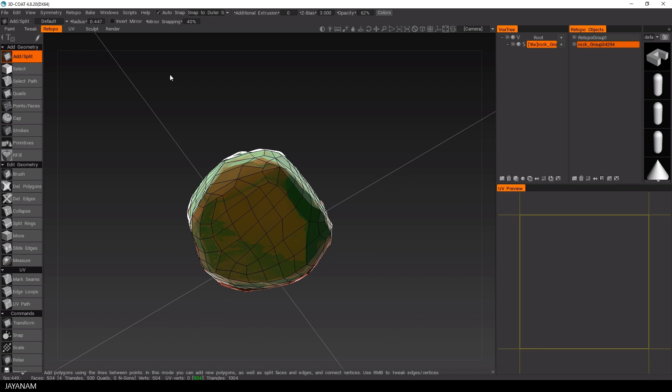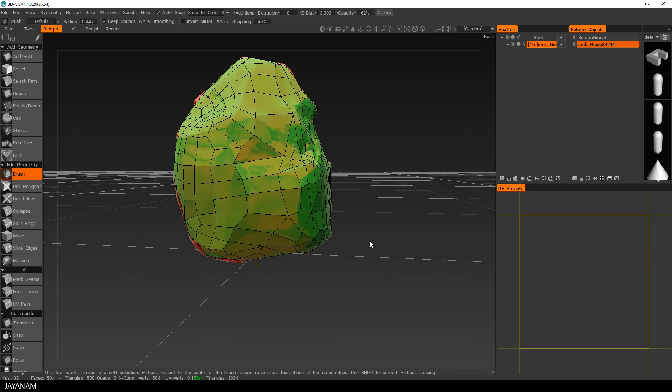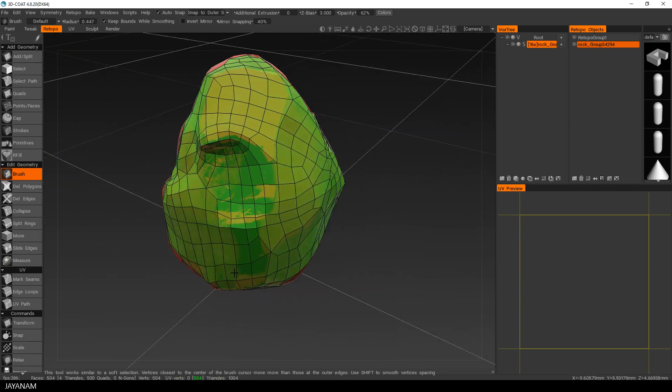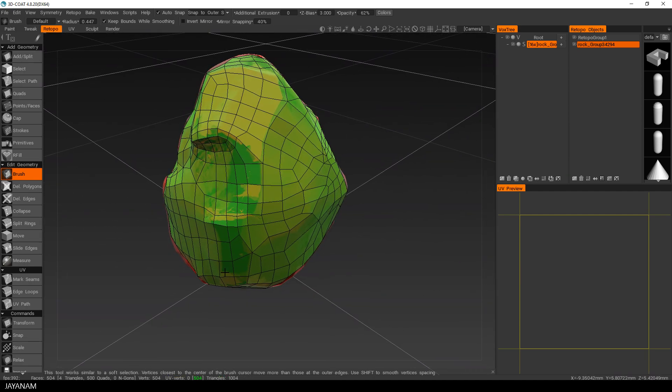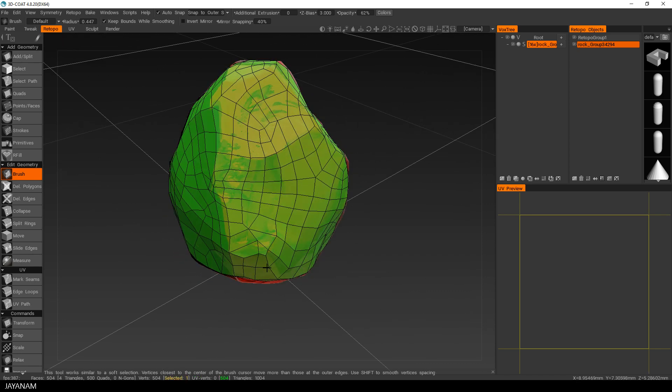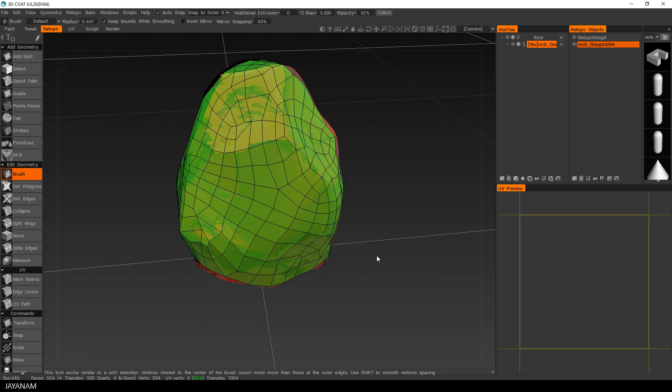What you can also do to adjust the topology is to select this brush. And then you can move around some vertices and kind of relax the topology where it is needed.